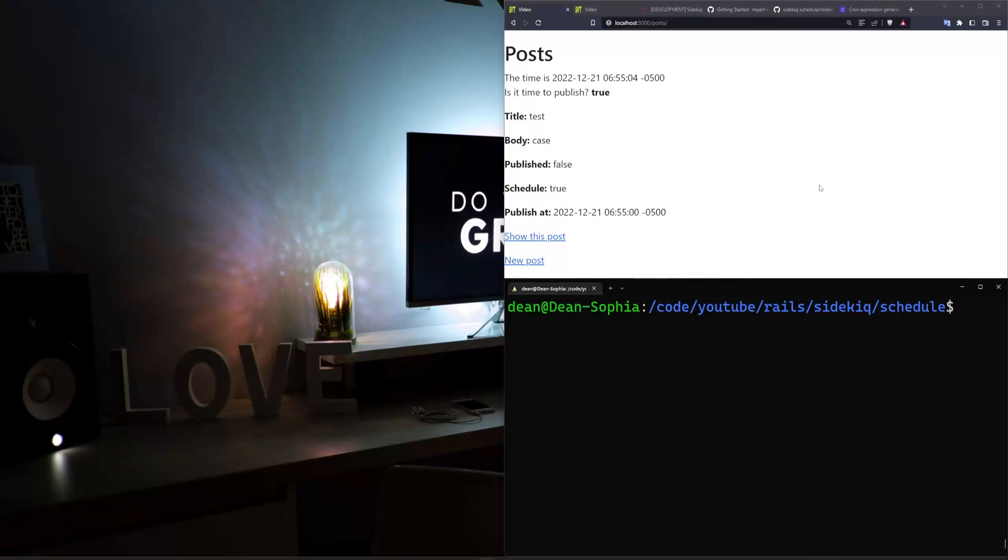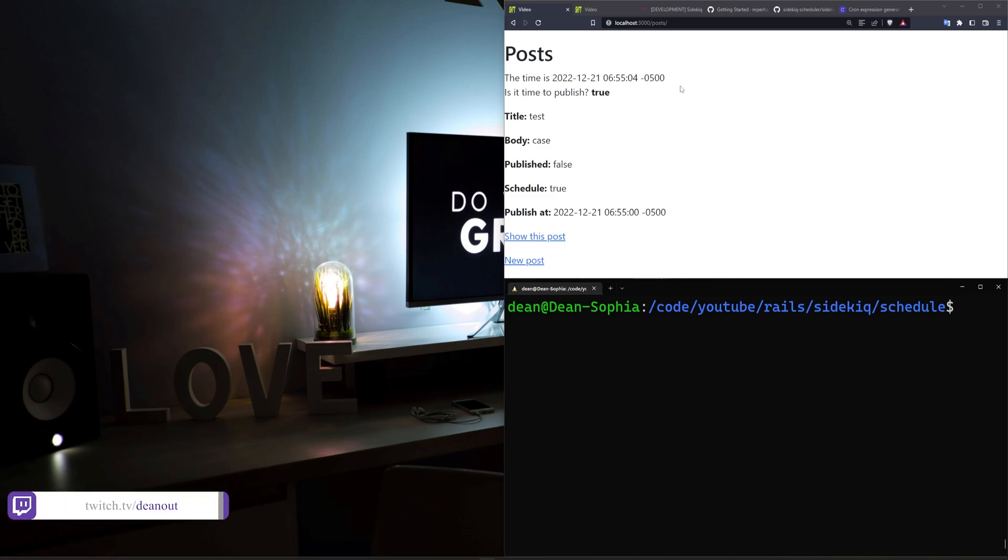Hello everyone, today we're going to cover scheduling posts to be published. This is technically a continuation of the Sidekiq tutorial.